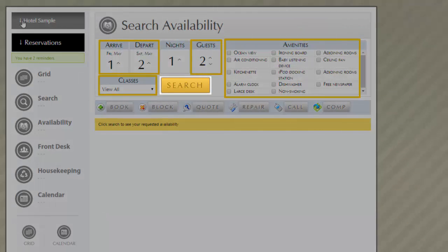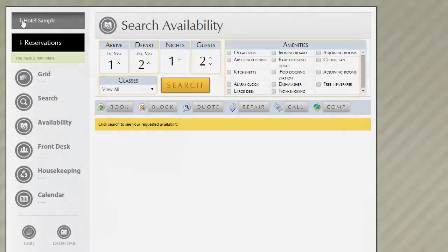We'd like to thank you for taking a few minutes to become familiar with the availability search feature.